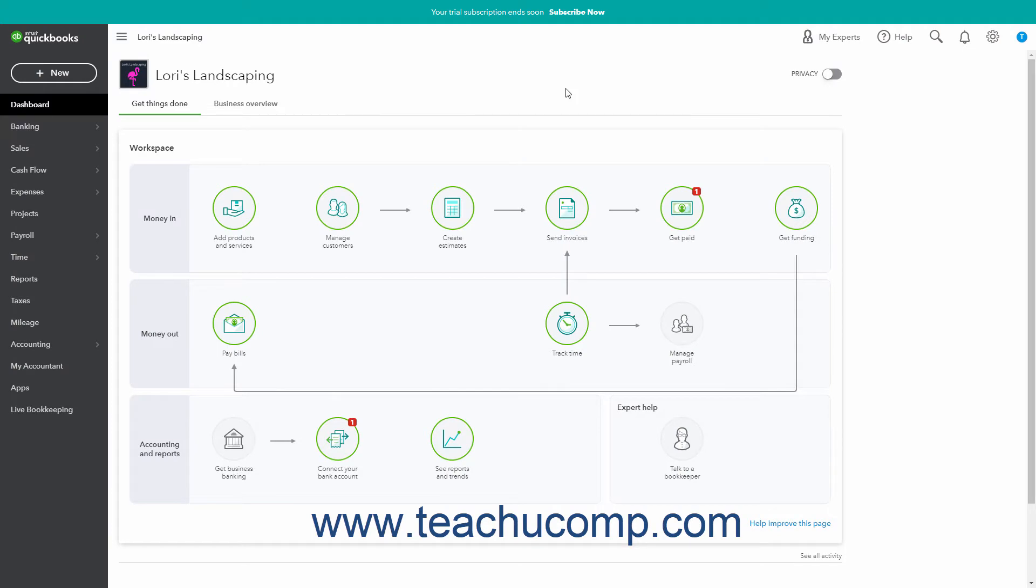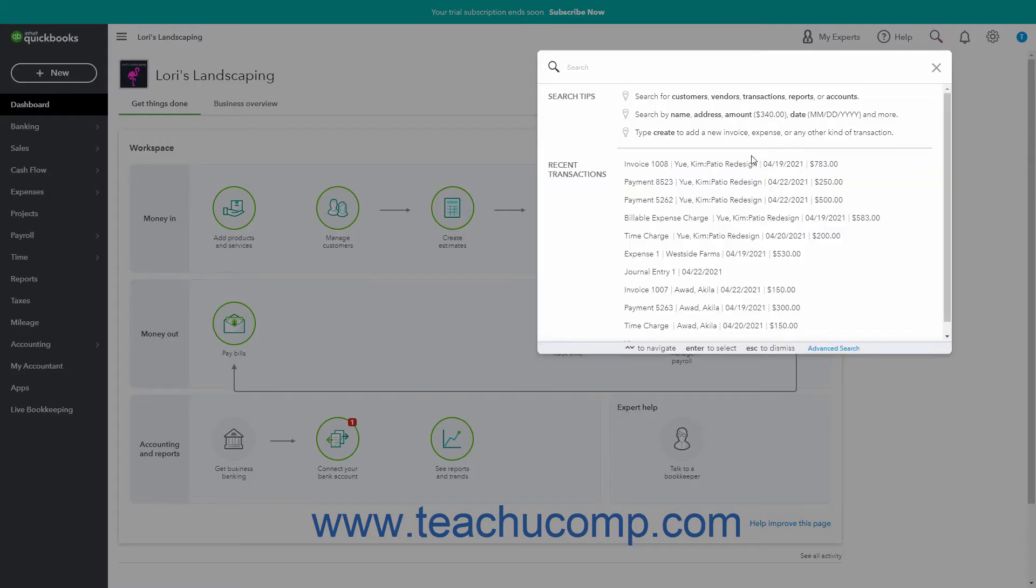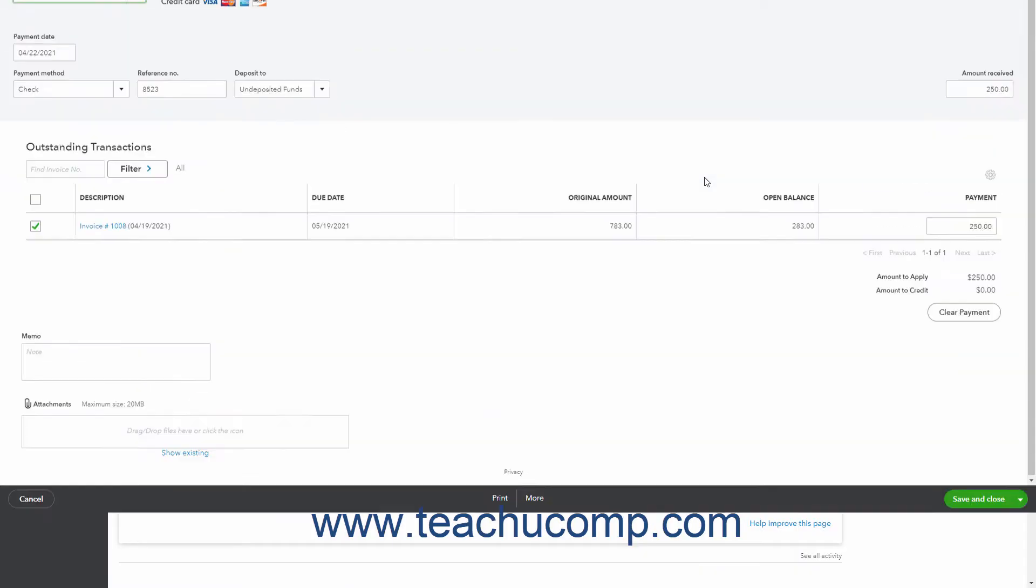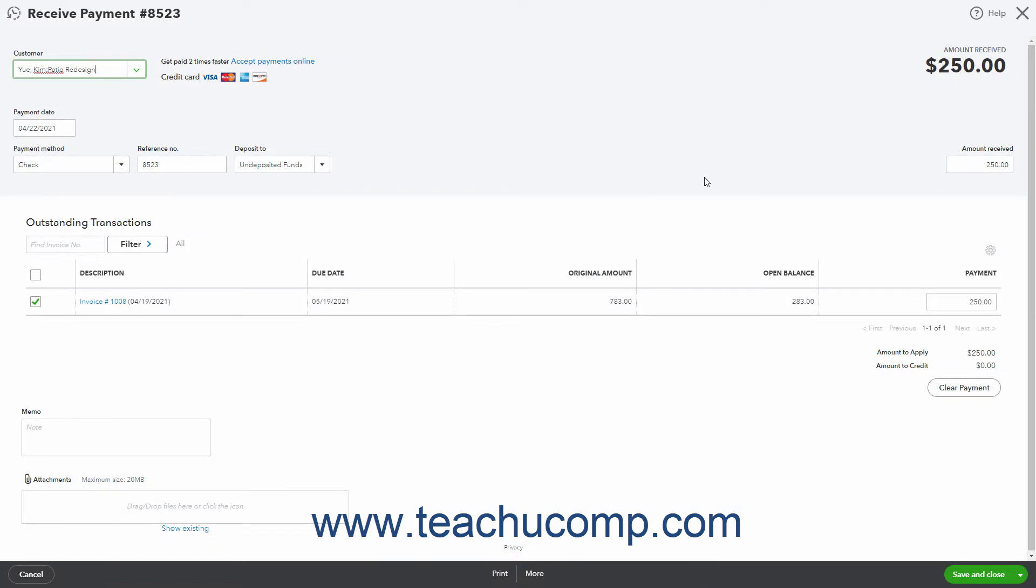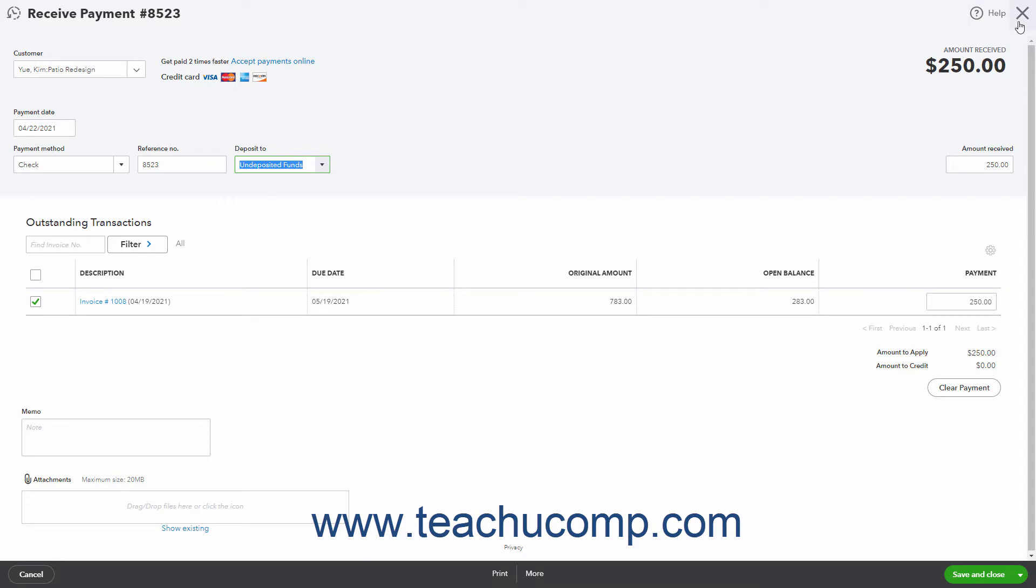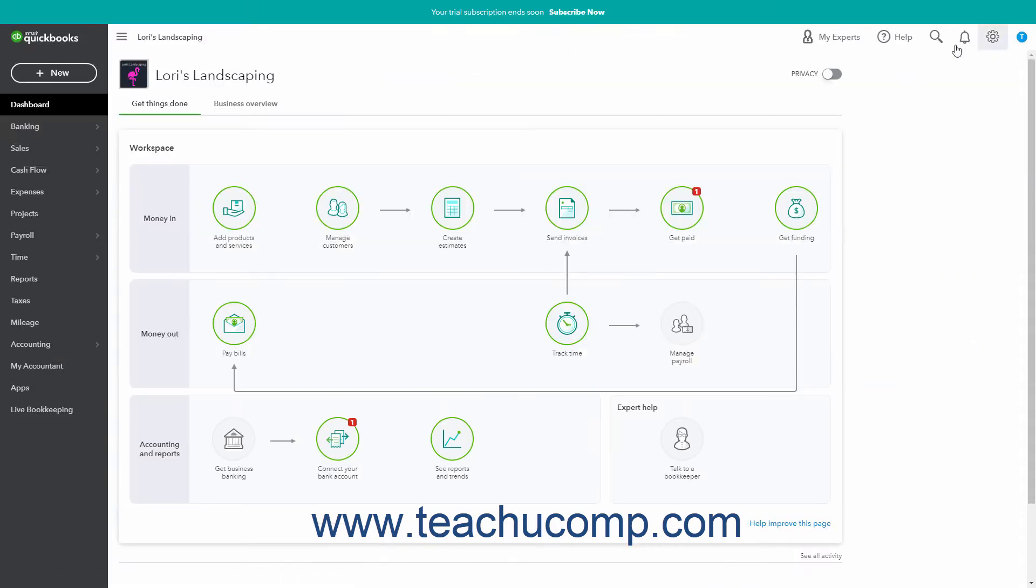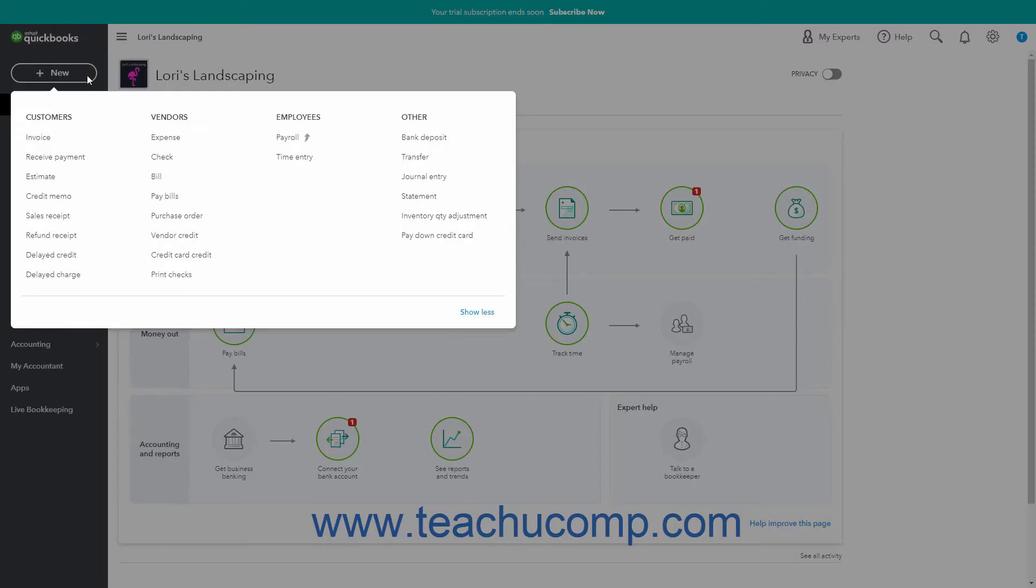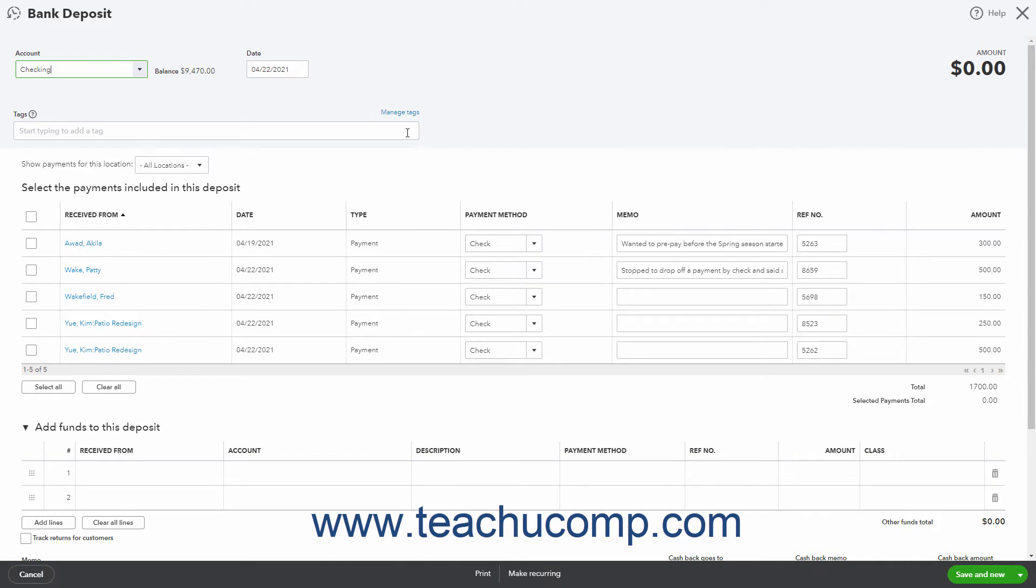When receiving customer payments in QuickBooks Online using the Receive Payment window, you choose into which account to deposit the funds received by using the Deposit To dropdown. Often, the amounts are deposited into an undeposited funds account. To record a deposit of funds from the undeposited funds account to a bank account, like your company's checking or savings account, click the Plus New button in the navigation bar, and then click the Bank Deposit link under the Other heading in the dropdown menu to open the Bank Deposit window.